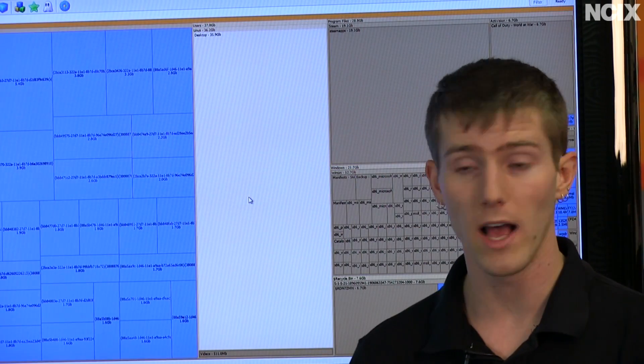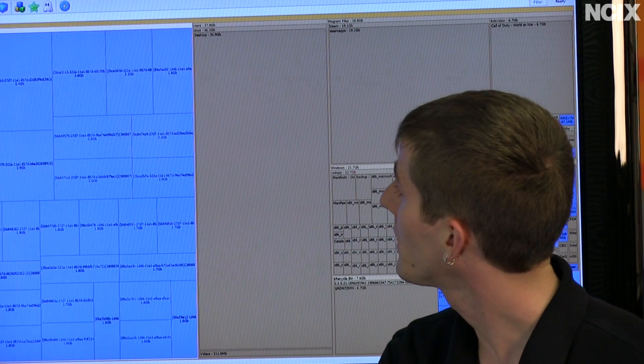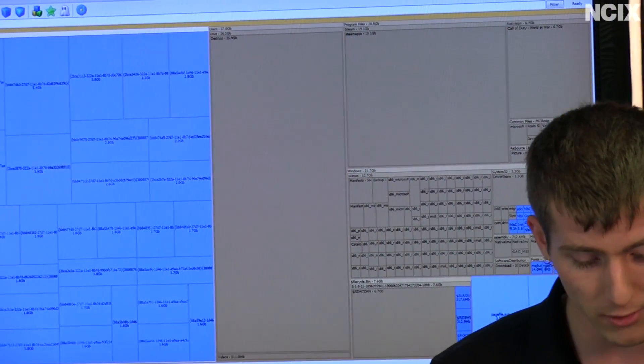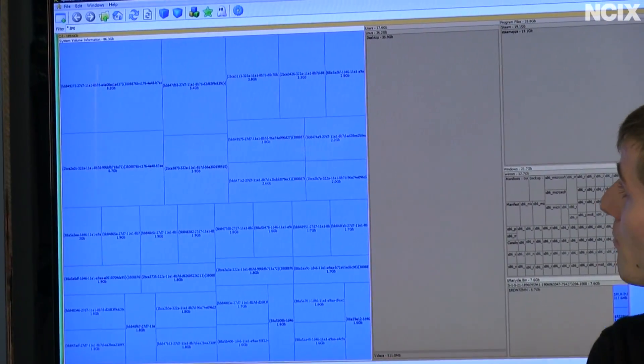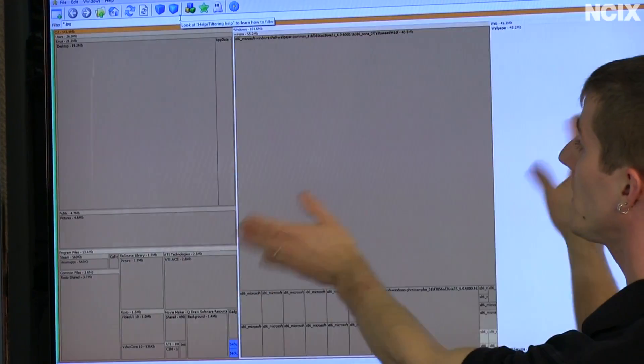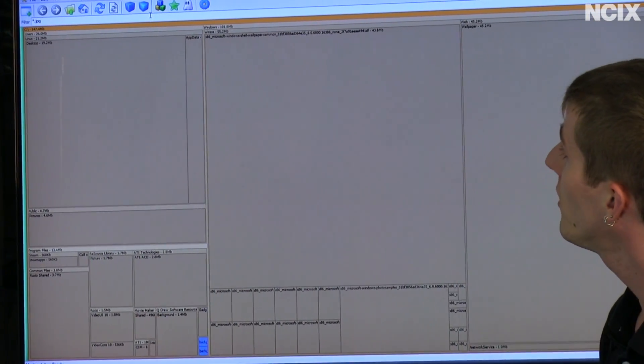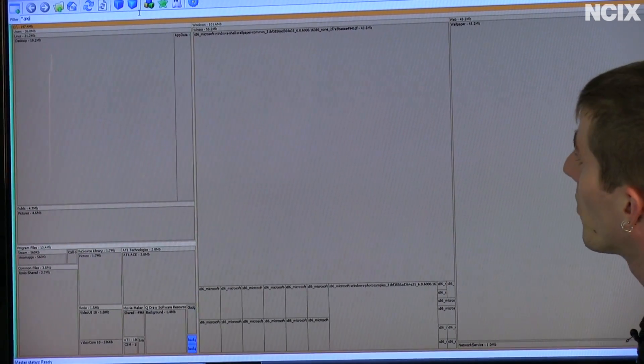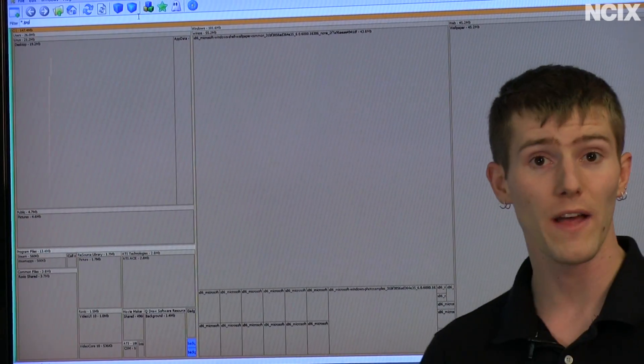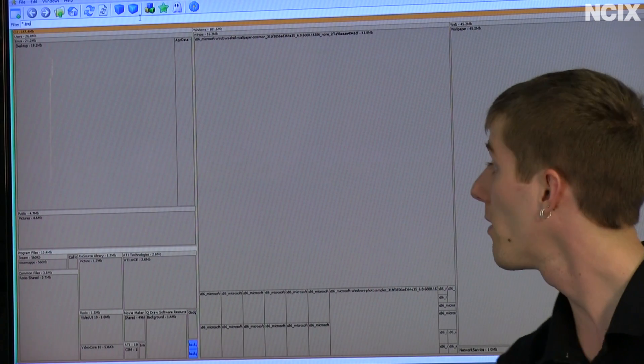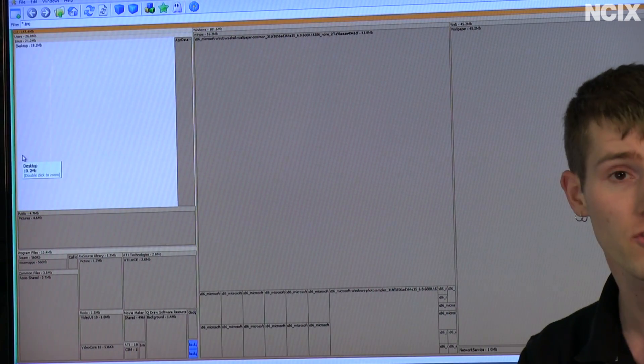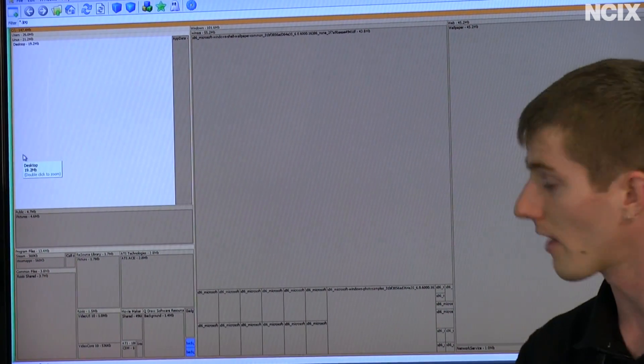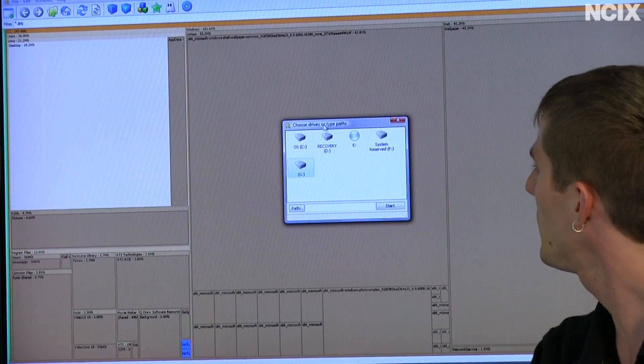The filters up here are really cool. Here's what I do: I put in star dot JPEG, press Enter, and you can see it will completely rebuild its representation to show me only things that are JPEGs or contain JPEGs. That's a really neat feature as well. Now all of a sudden I can manage all of my pictures without seeing any of the other clutter.